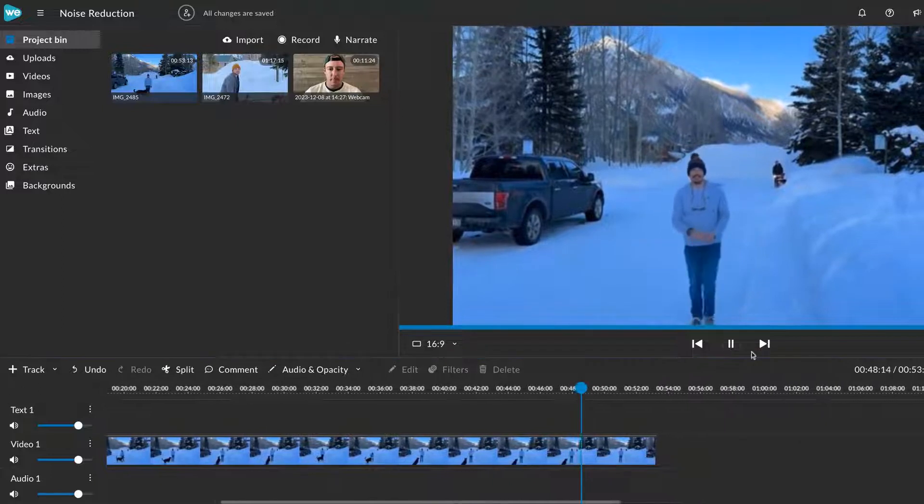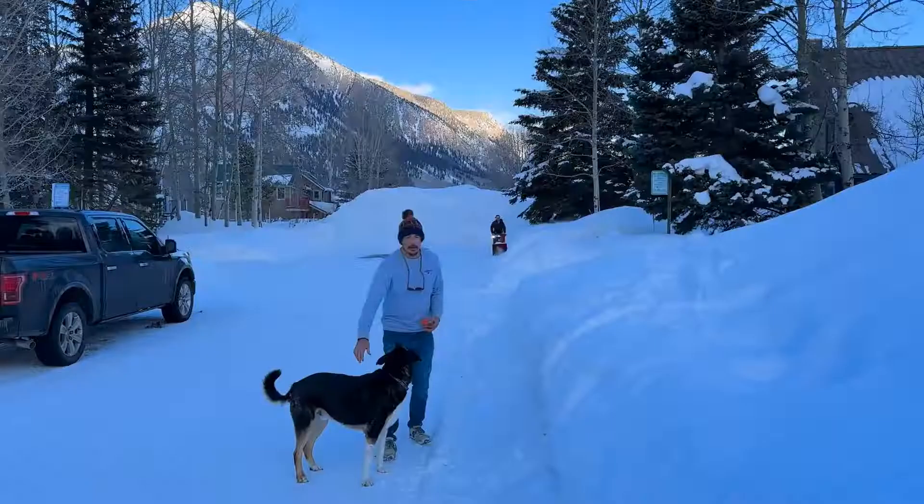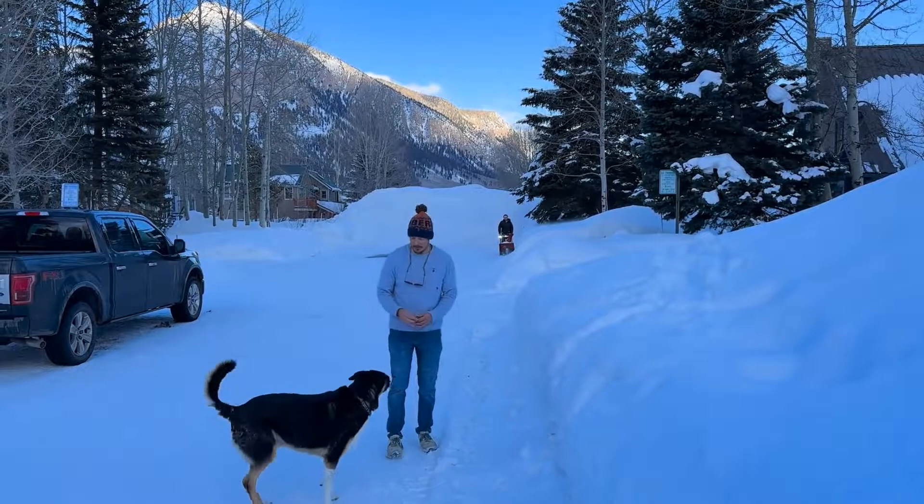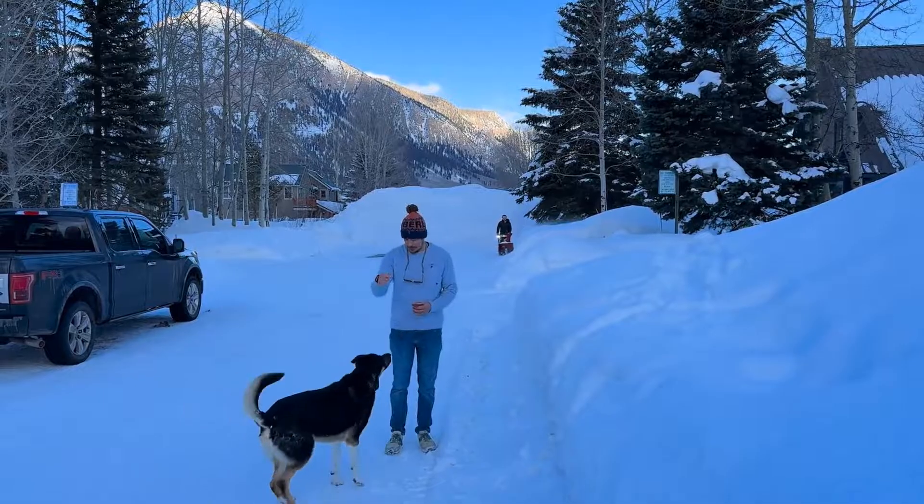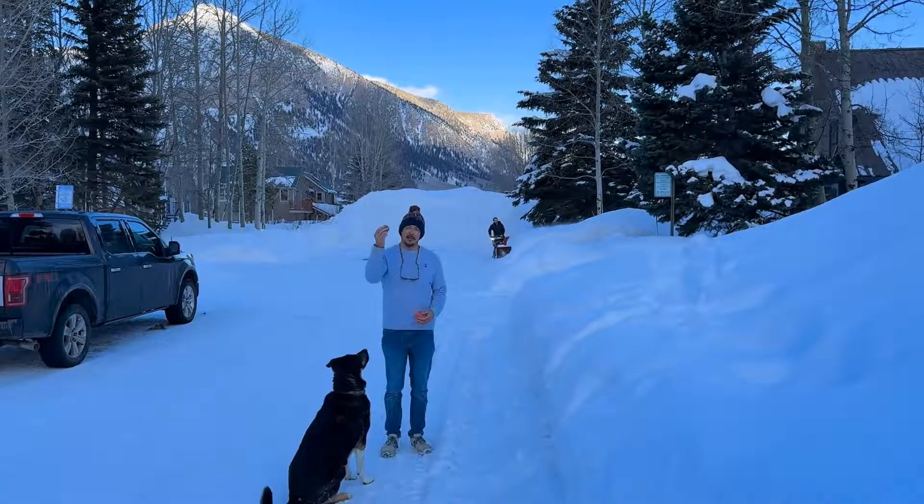As you can see, the noise from the snowblower has been removed with just a single click, which saves us a ton of time as editors. Amazing, right?